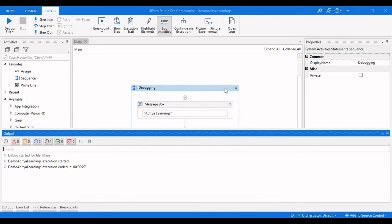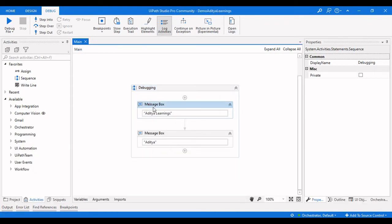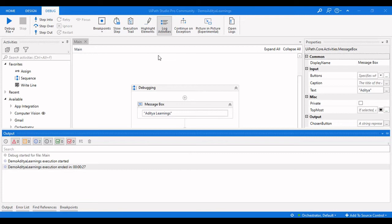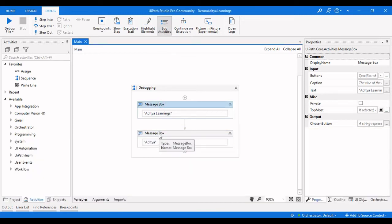What are log activities? When processing this simple workflow, the output panel only shows two steps — execution started and execution ended — but there is no information about which specific activity was executed or not. When we click on log activities, it will log each and every activity that is in the process.